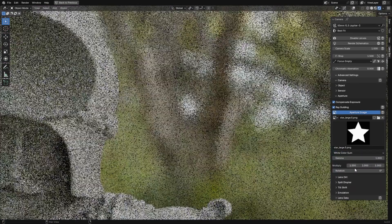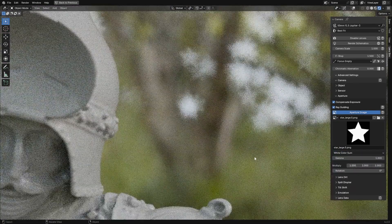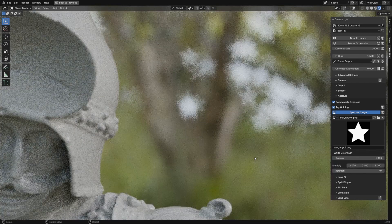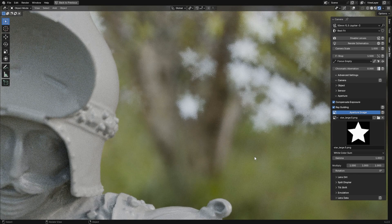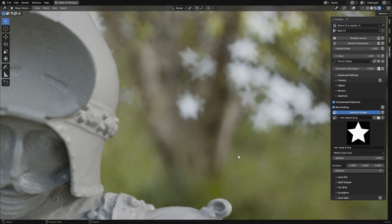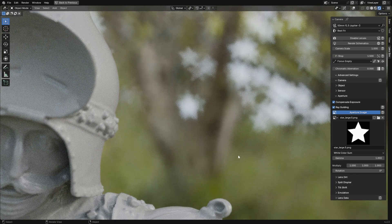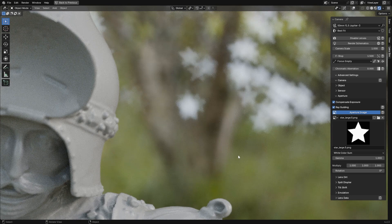So if you want a circular bokeh for a smooth, dreamy look or something like that, or maybe an anamorphic oval bokeh for that classic movie feel, you can actually do it with the add-on.